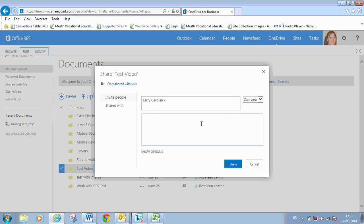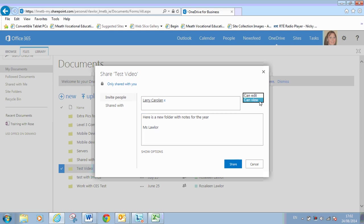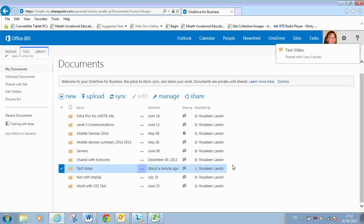Here is a box where you can type a message that the people getting access to this folder will get in their emails. It's a really handy one to have because the link directly to this folder will go to their email. So I'm just going to type something new folder with notes for the year. Whatever you want to type and then you can sign it and you select share. Now, in this case, I'm going to choose CanEdit. So I'm going to let Larry edit that folder. So I've shared the folder.